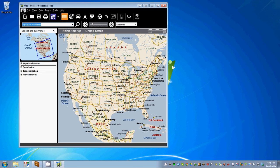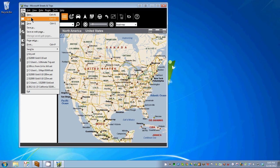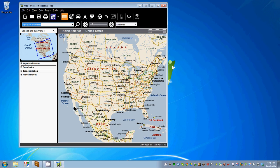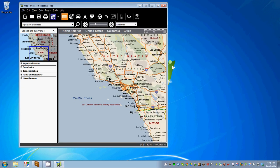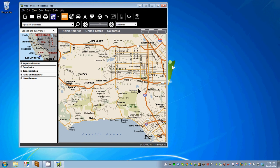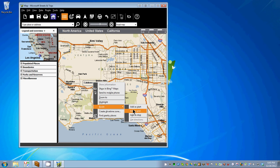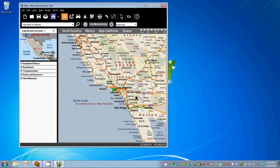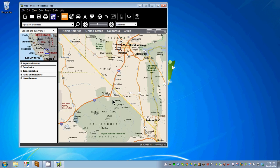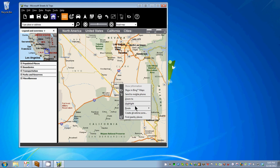We're going to select New and use Microsoft's built-in options. We'll zoom in on an area near where I live and pick a convenient city. Let's say Calabasas — we'll add that as the Start. Then we'll go to about the state line here in Nevada, which is about 250 miles.